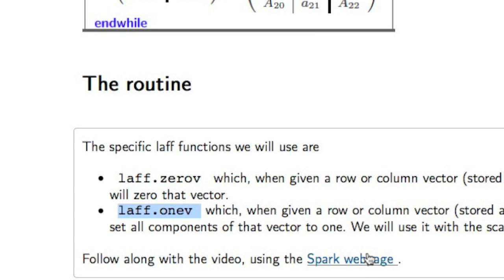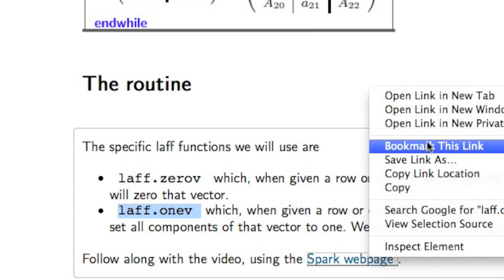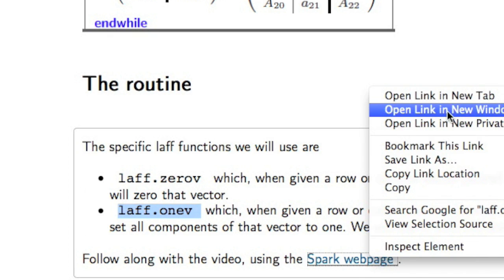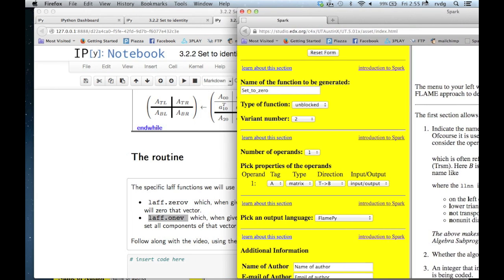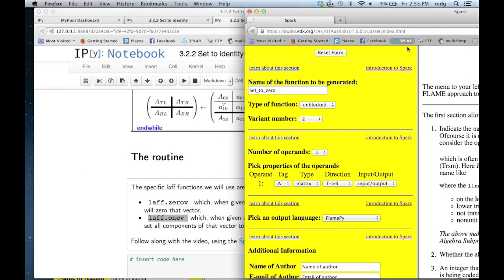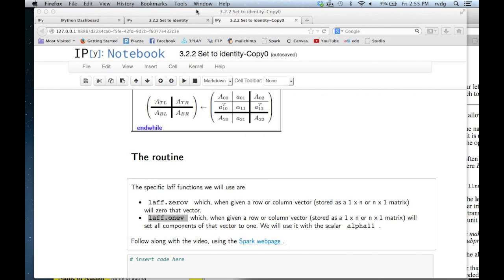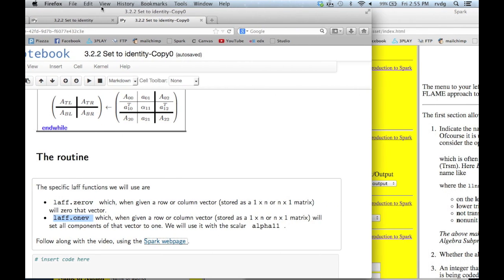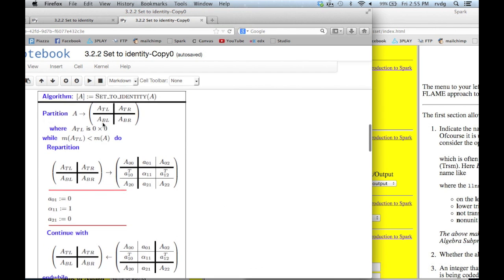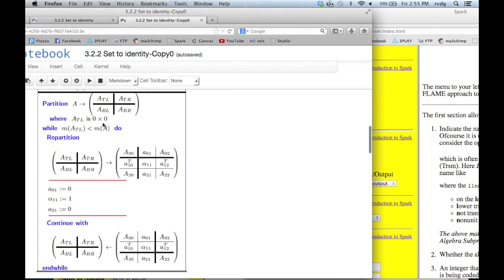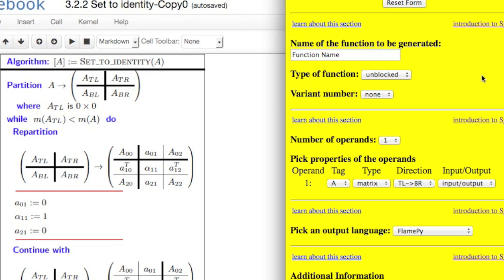So I'm going to open up the Spark web page in a new browser window. And I'll put this over here, and I'll just reset the form because I want to start over. I'll move this over, and I'll put the algorithm right here so that I can have a look at it. And the function name should be set_to_identity, lowercase.